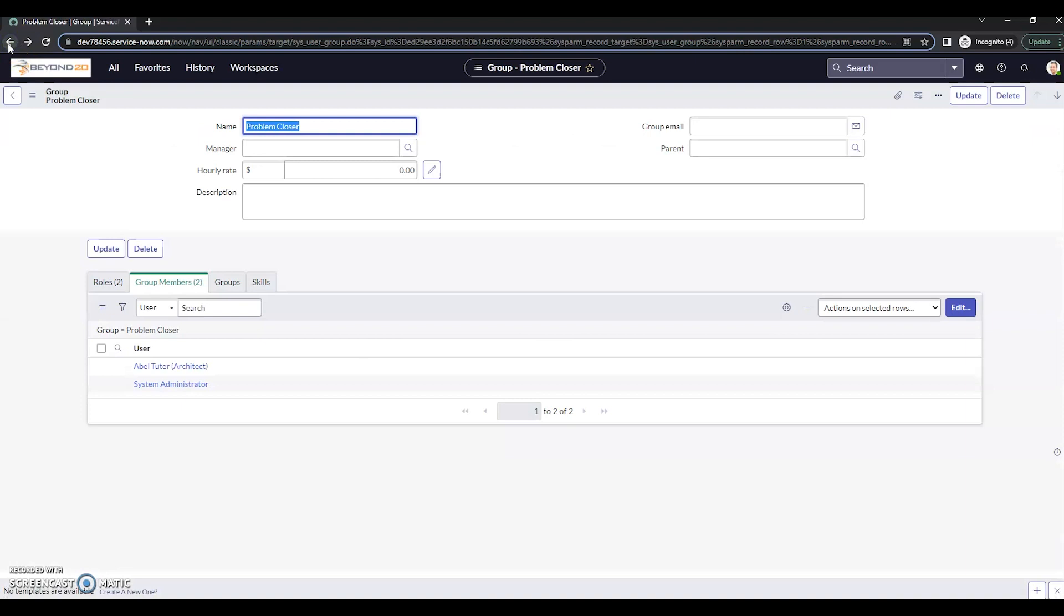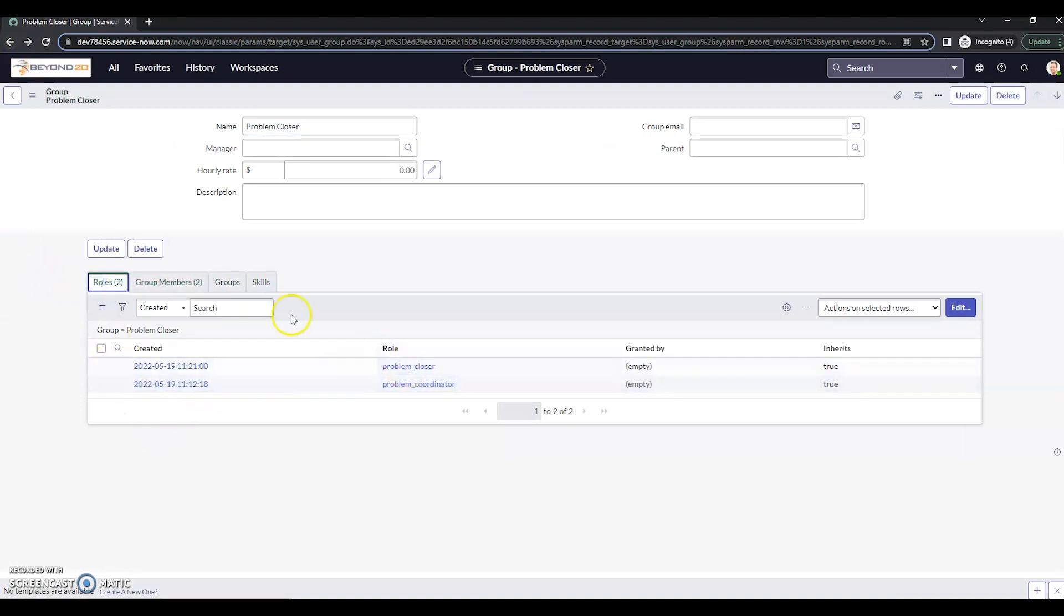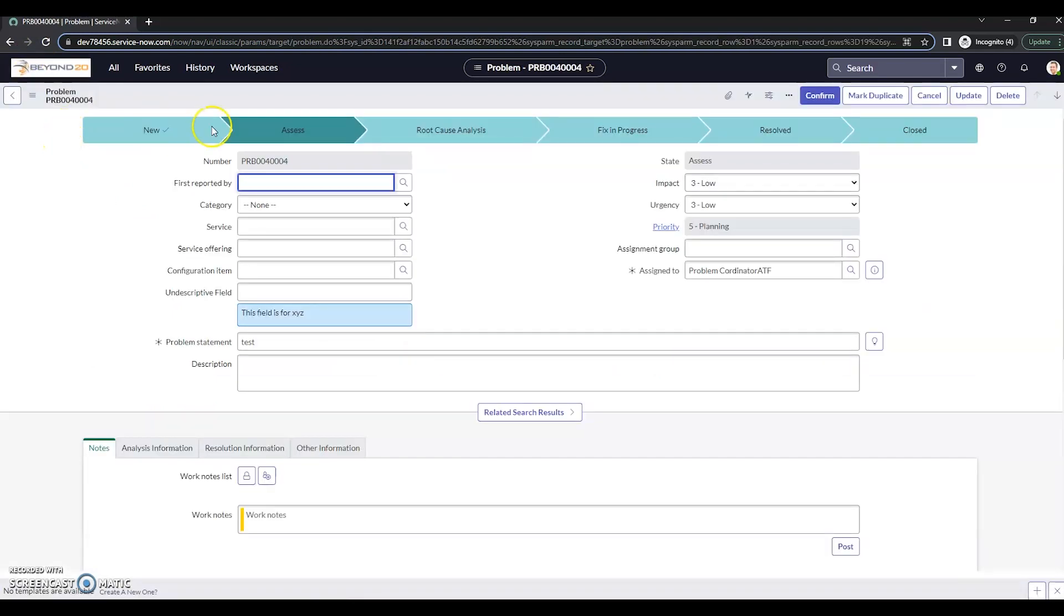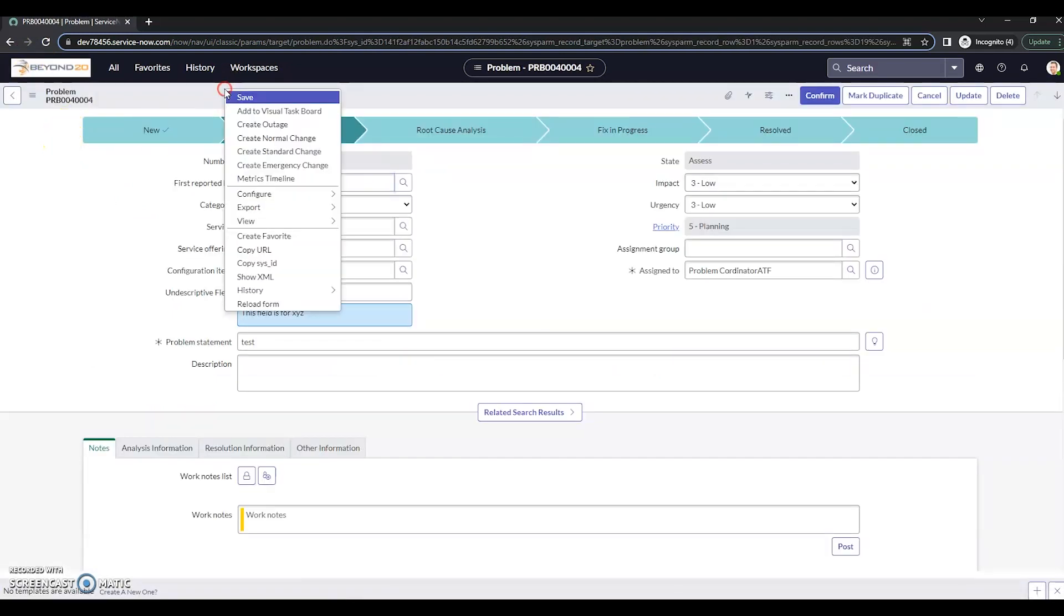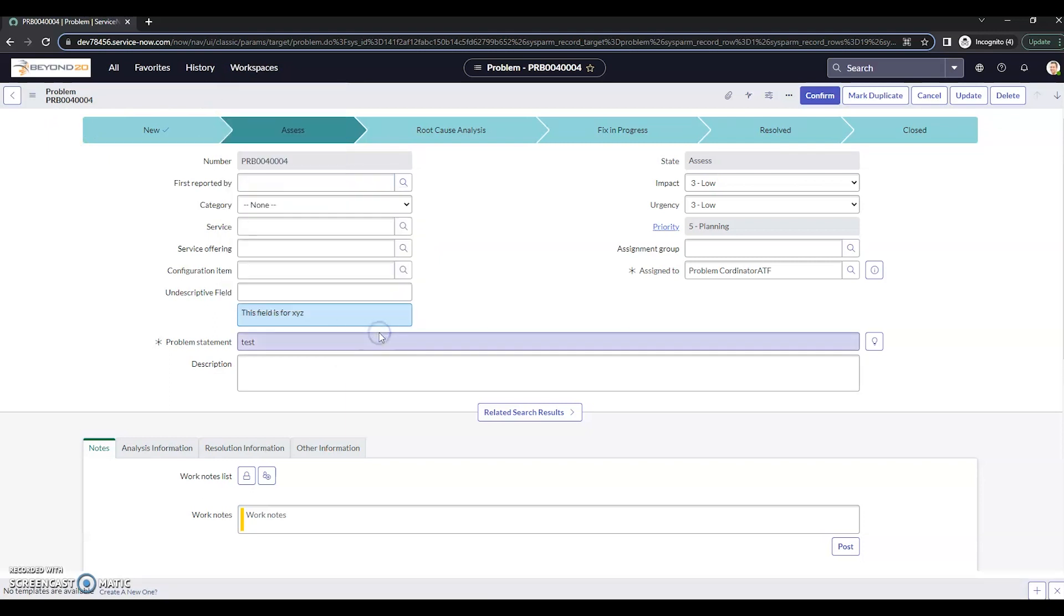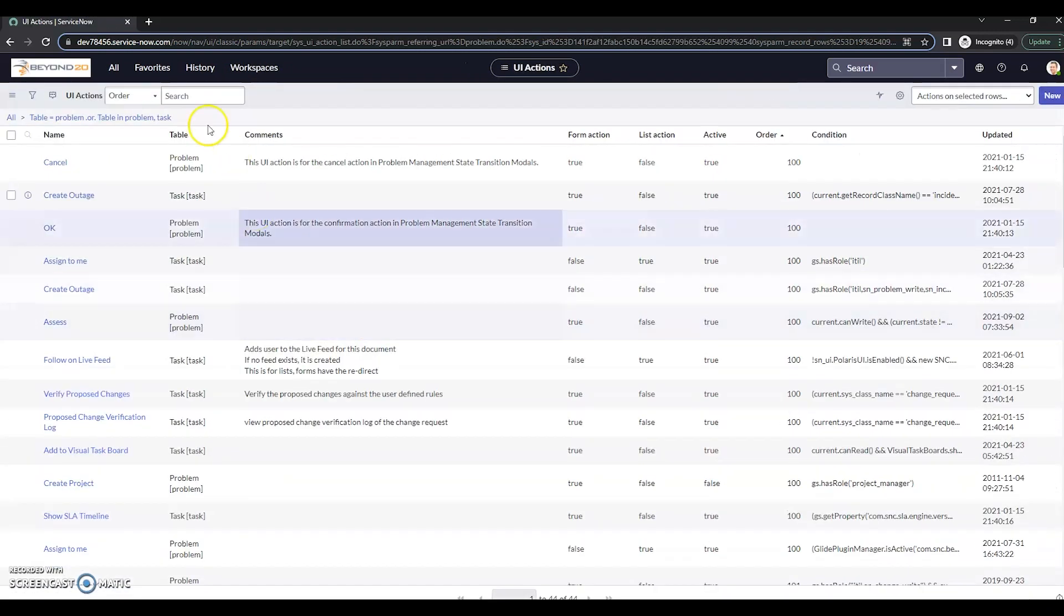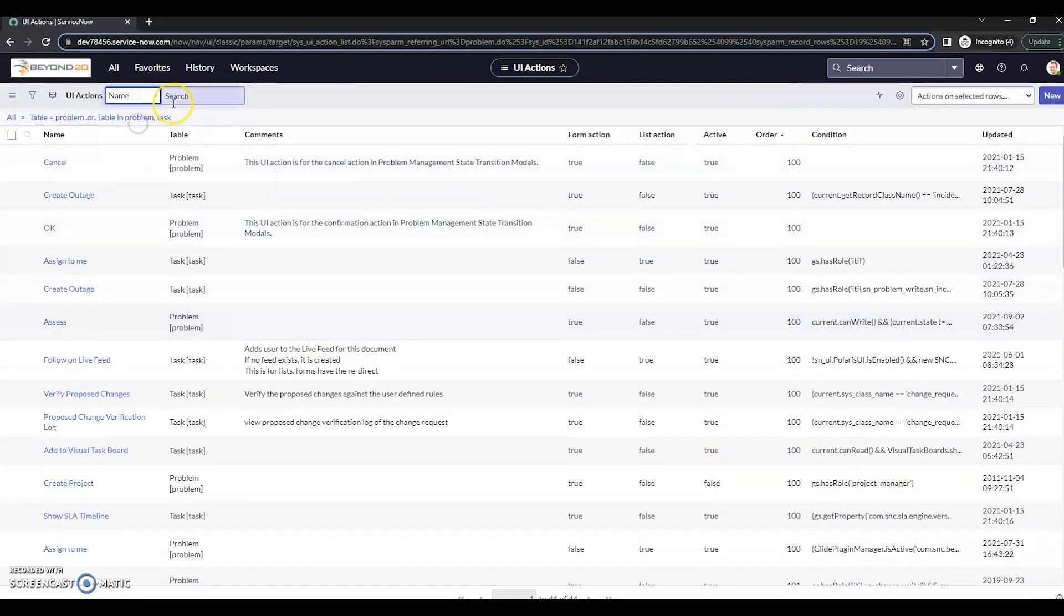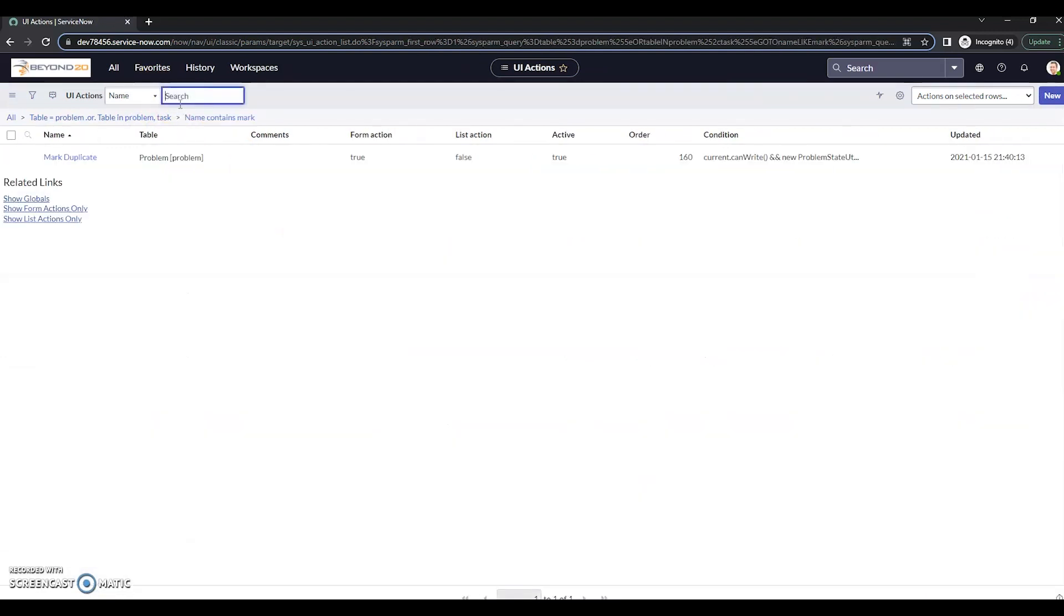Let me just head back here. Let me verify that's the name of the role, problem underscore closer. So to do this, we'll go to the UI action and we'll find our action here, mark duplicate.